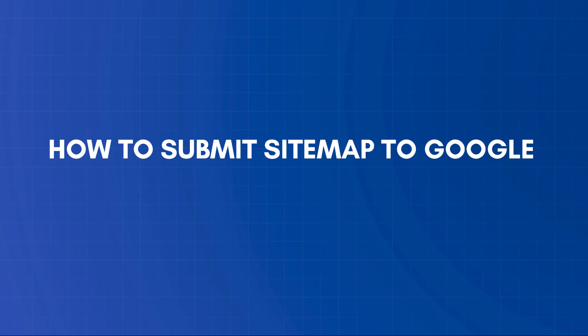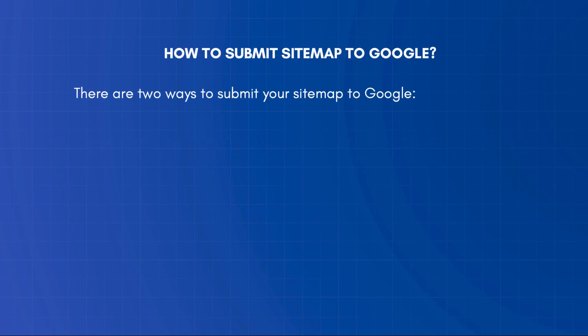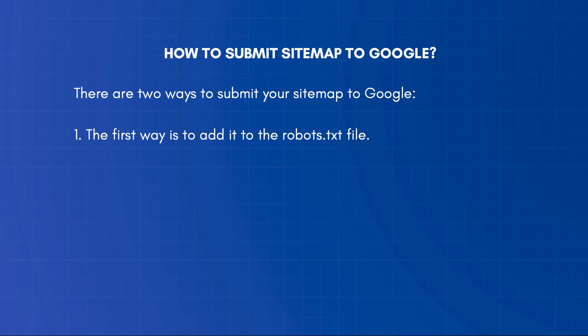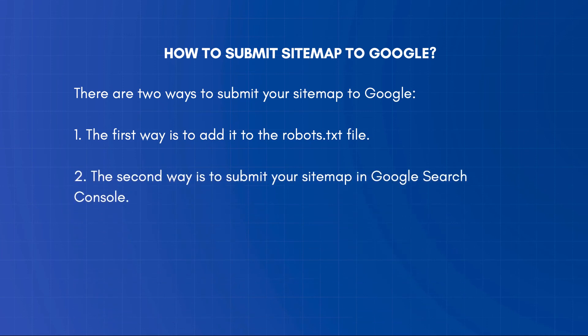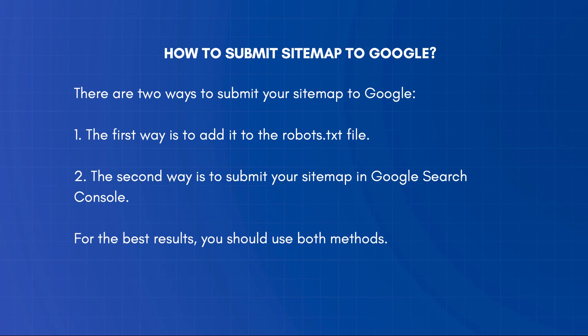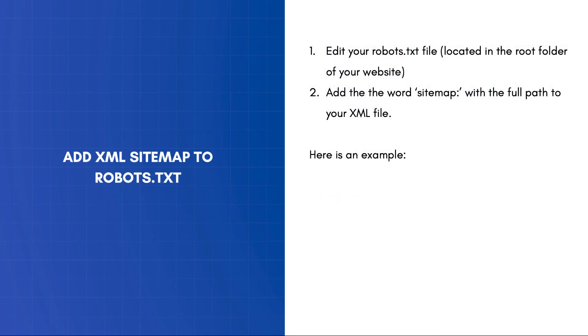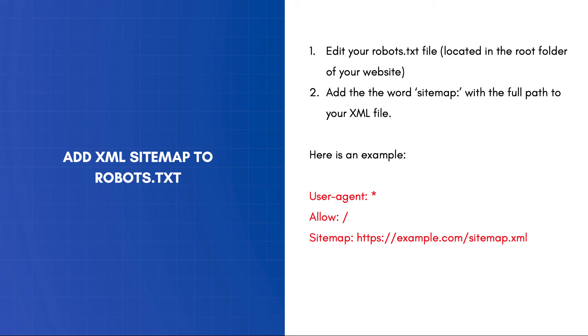There are two ways to submit your sitemap to Google. The first way is to add it to your robots.txt file, and the second way is to submit your sitemap in Google Search Console. For the best results, you can use both methods. To add your sitemap in robots.txt, you need to use an FTP client and connect to your website's root folder. Open your robots.txt file with a text editor, and add a line at the end to include your sitemap. Save the changes and upload the file to your server.